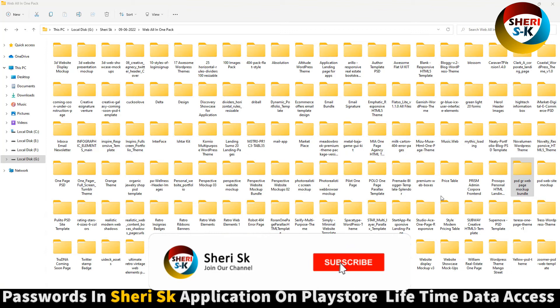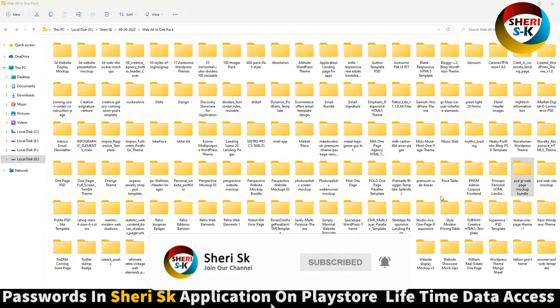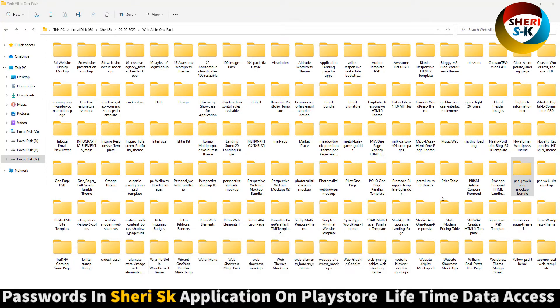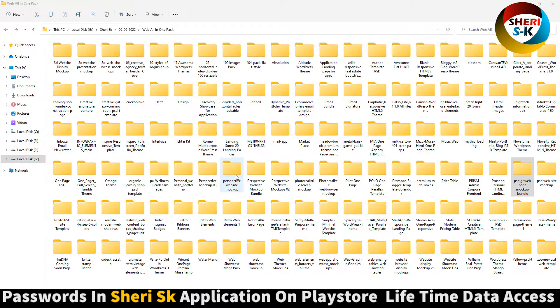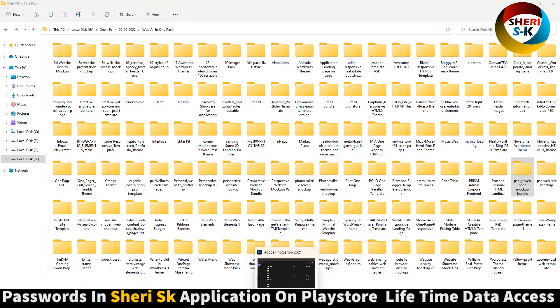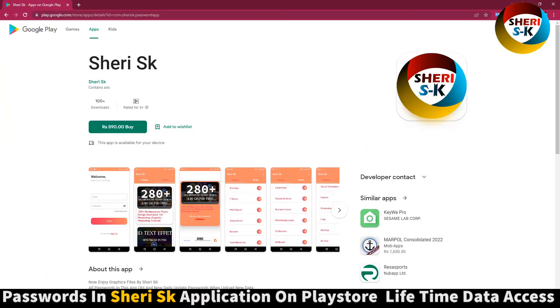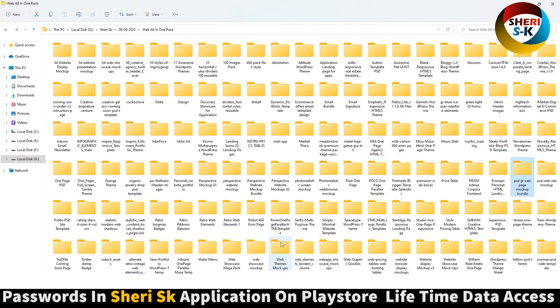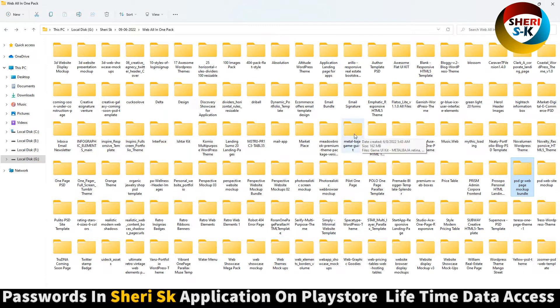Assalamualaikum friends, I hope you're quite well. This is especially for web designers and the total size is 10.4 GB. Don't worry, I will compress it in three parts. These files are password protected. The password is in this app code on Google Play Store. You can buy now for lifetime access. Sorry, iPhone users can contact me on my WhatsApp number for the password.